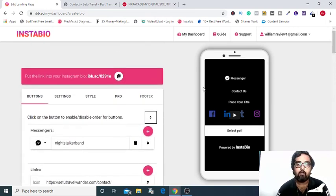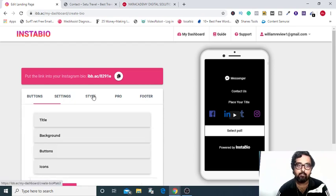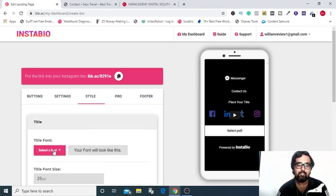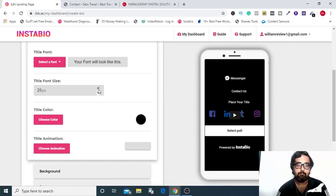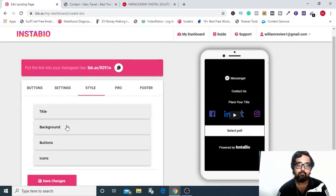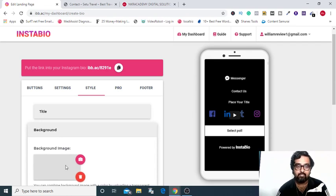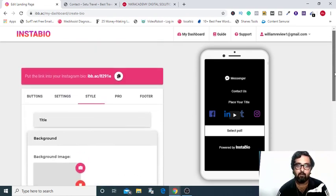Now, if you want to customize how this looks and feels, you can go to the style and from here, every part you can access and change like the title, you can select a font, you can change the font size, you can play around with the colors, you can give animations as well. And then you can change the background, you can change the background images, colors, everything you want.